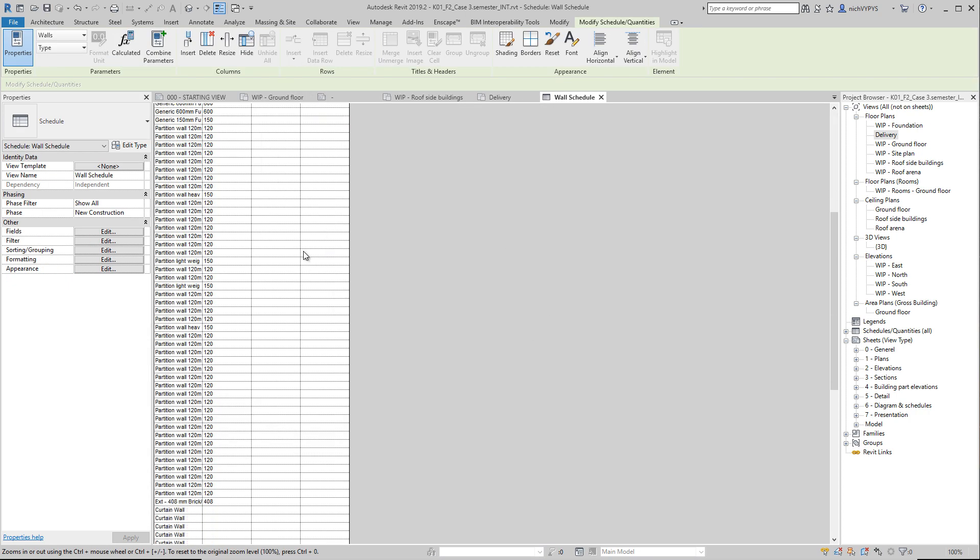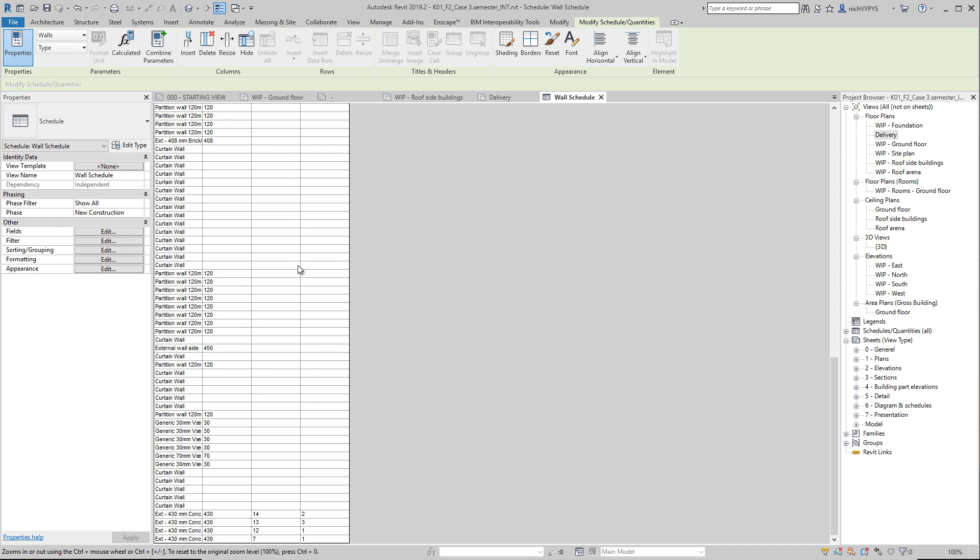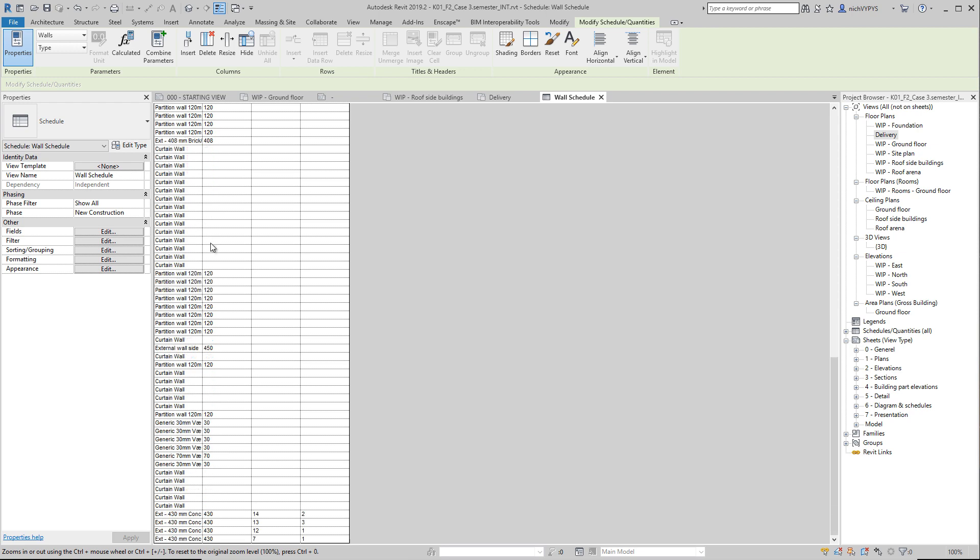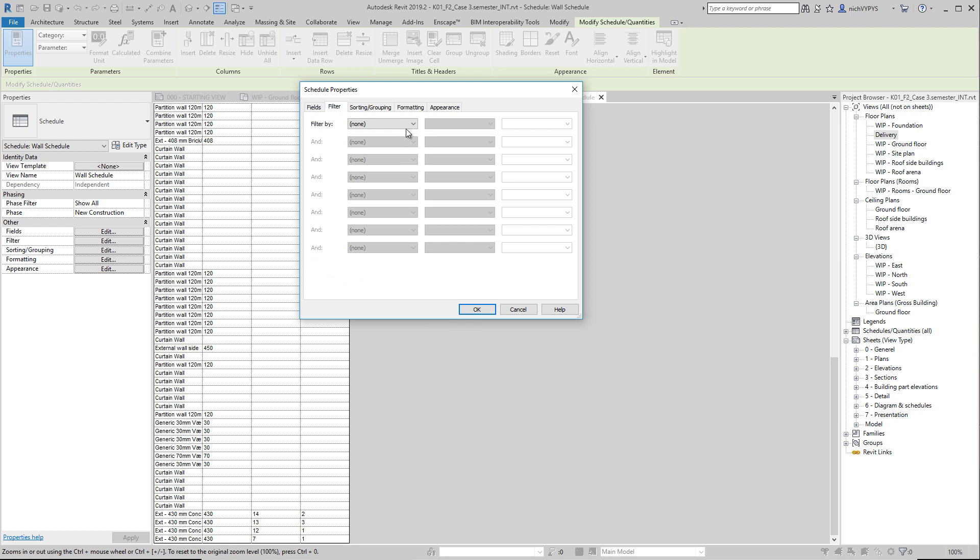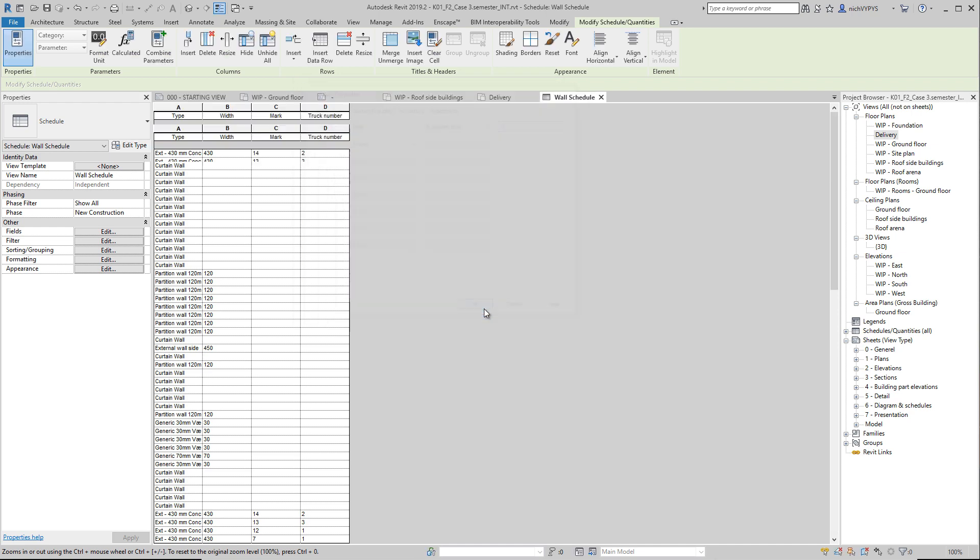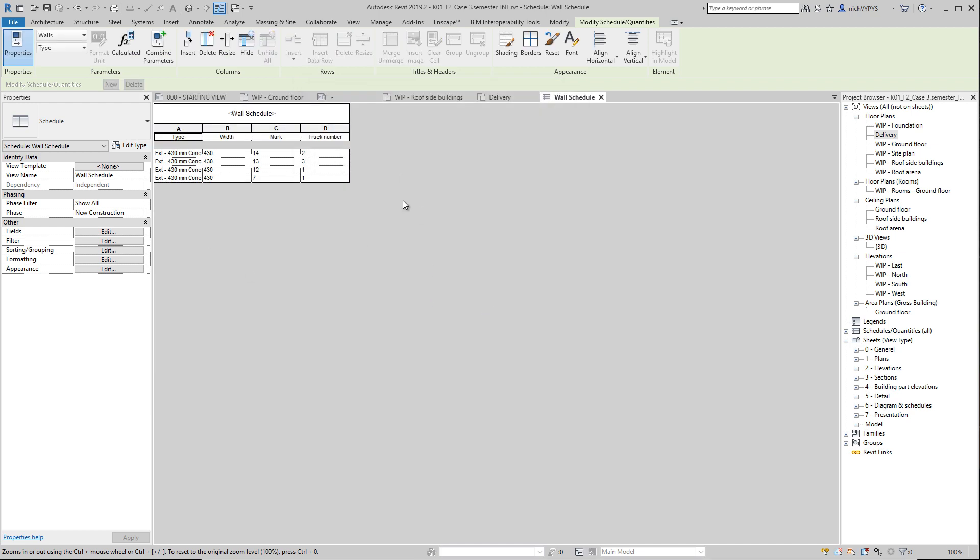Then we got a long list here showing not only the walls that we want to see, but all curtain walls, partition walls, everything. So it would be a good idea to filter. For example, saying that we would like to see only wall elements with a mark. So, we could say the mark value should be greater than one. That will filter out all the others.